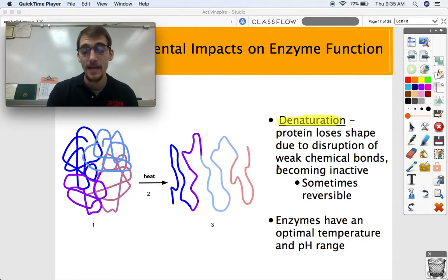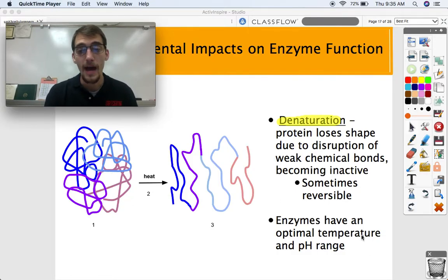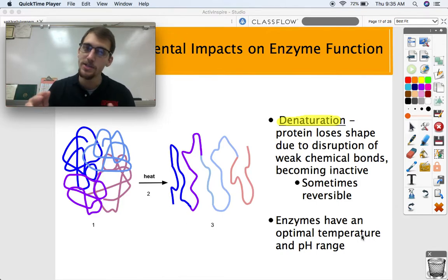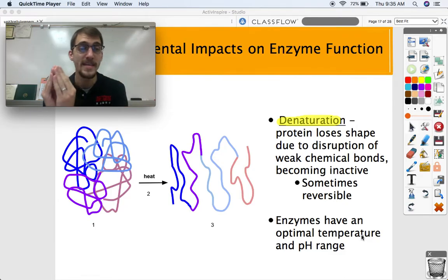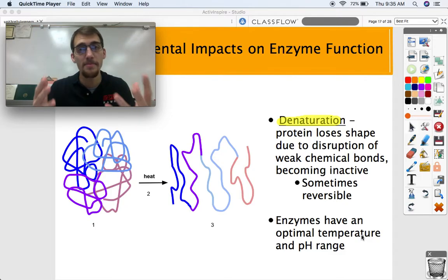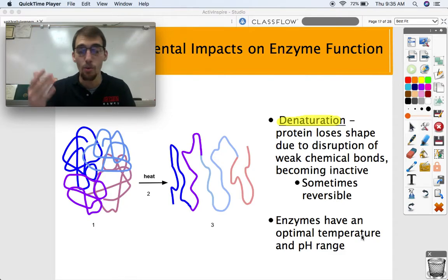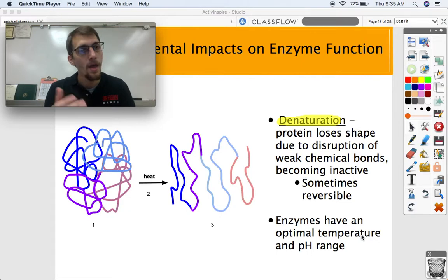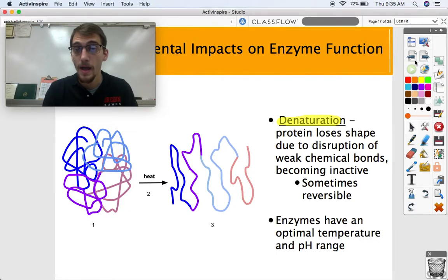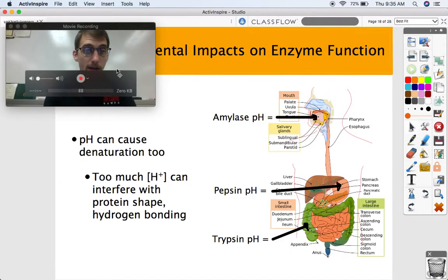So enzymes have what we call an optimal temperature and pH range — they tend to work best in certain temperatures and certain pHs. That depends on what the job of the enzyme is or where it is in the human body.